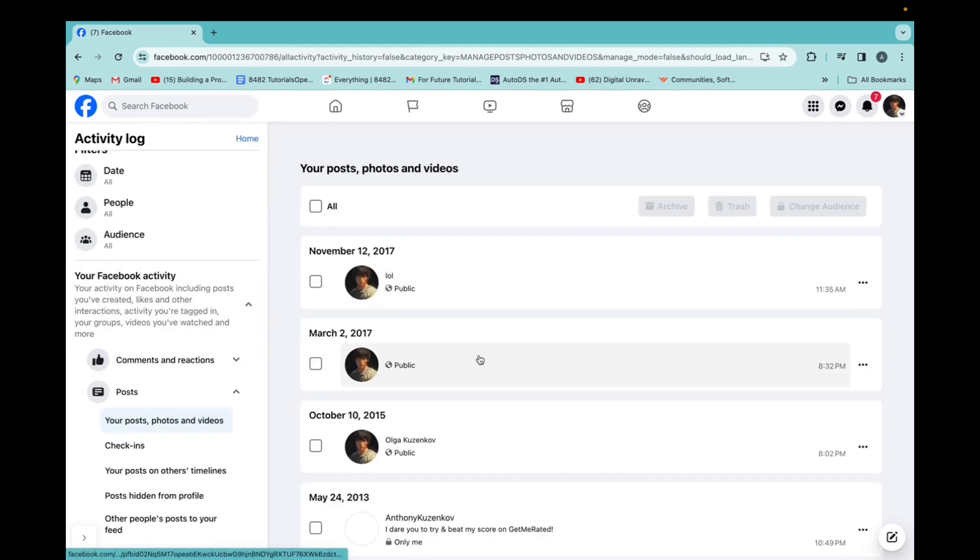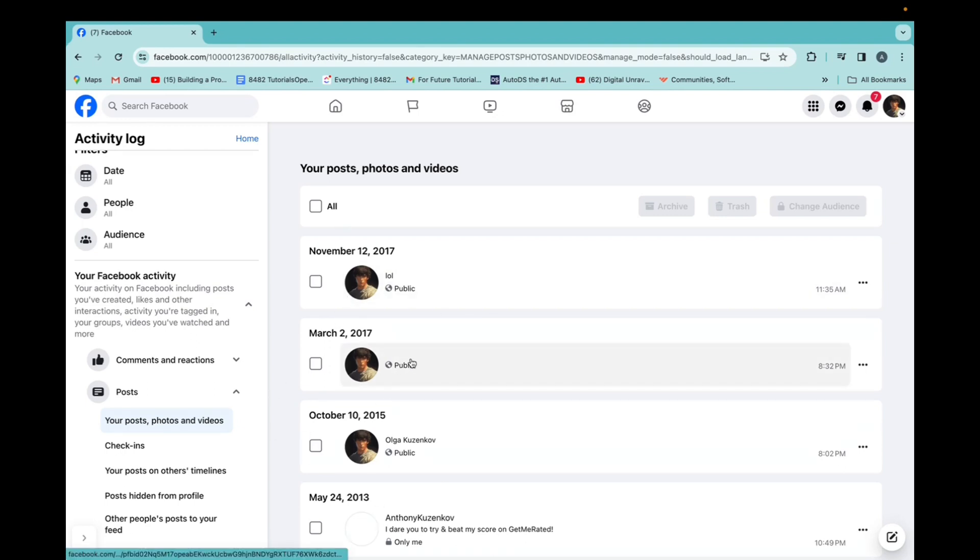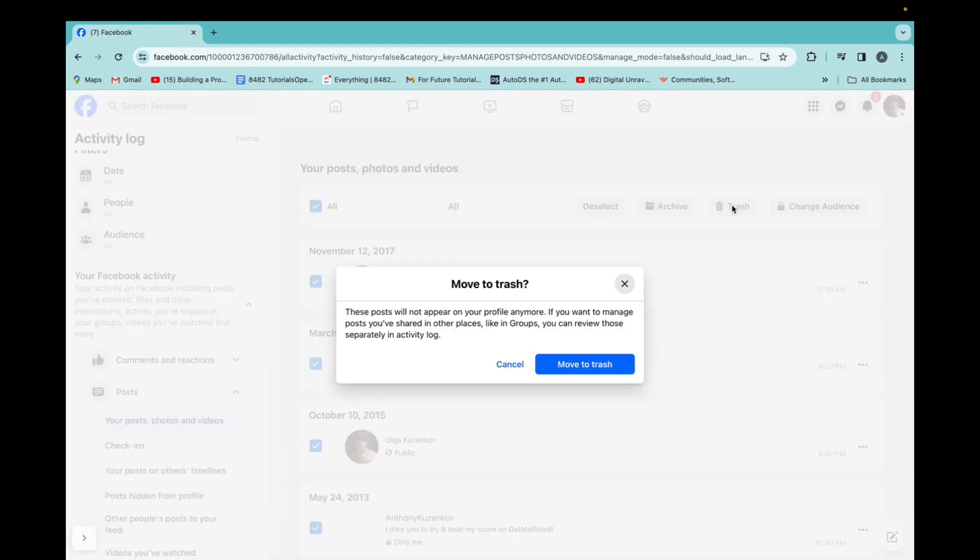And now here are all the posts that you have done in the history of you being on Facebook. You can just select all of them. Click on trash and then move to trash.